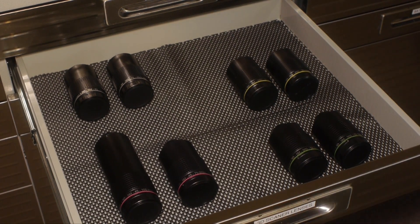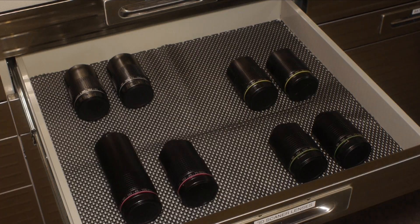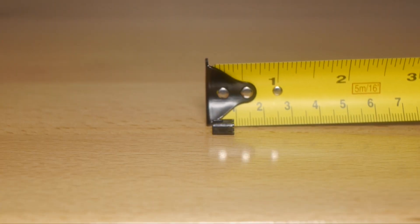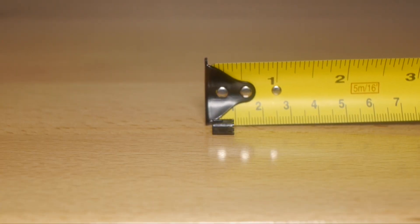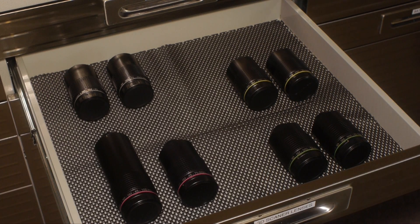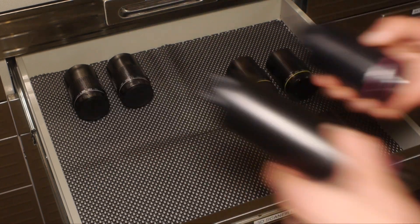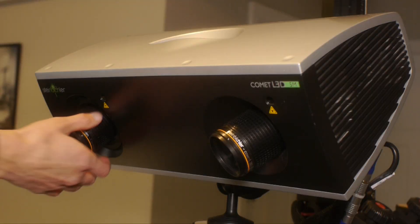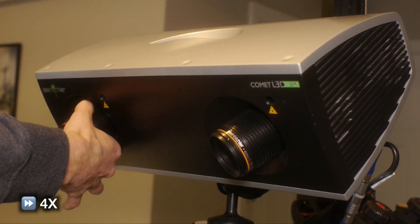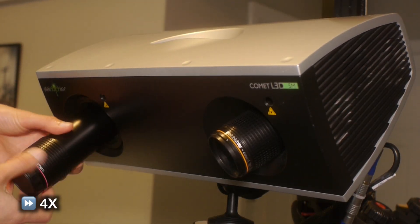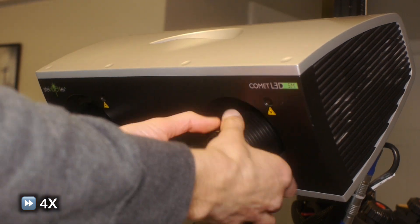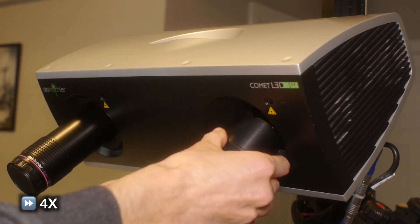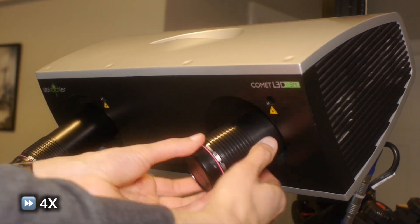But first, we need to decide what lens set we're going to use. This part is very small, measuring less than 10mm in total height. Because of this, we'll need to use our largest set of lenses. This set of lenses is used to measure a field of view 45mm across. Paired with our Steinbichler Comet L3D 5M scanner, I'm confident we'll be able to see the details that we need for this project.